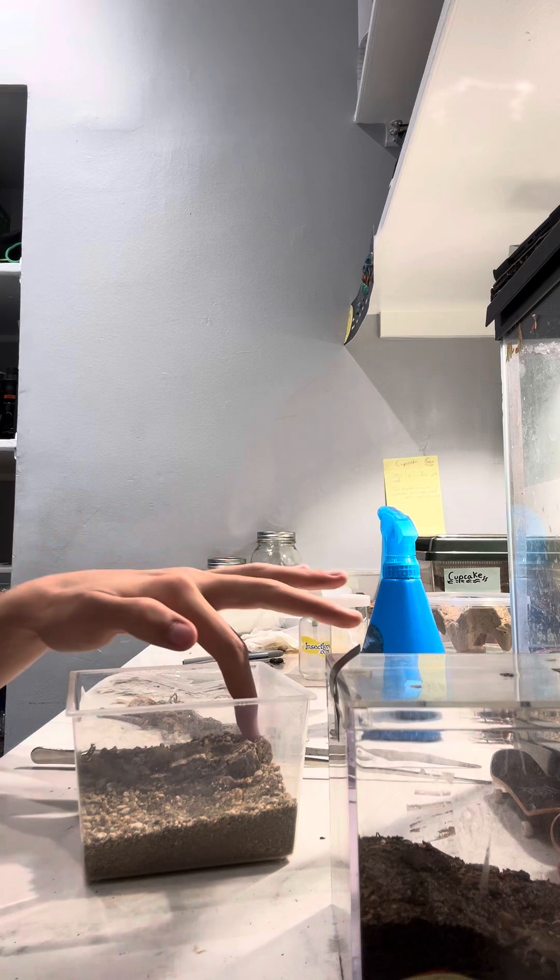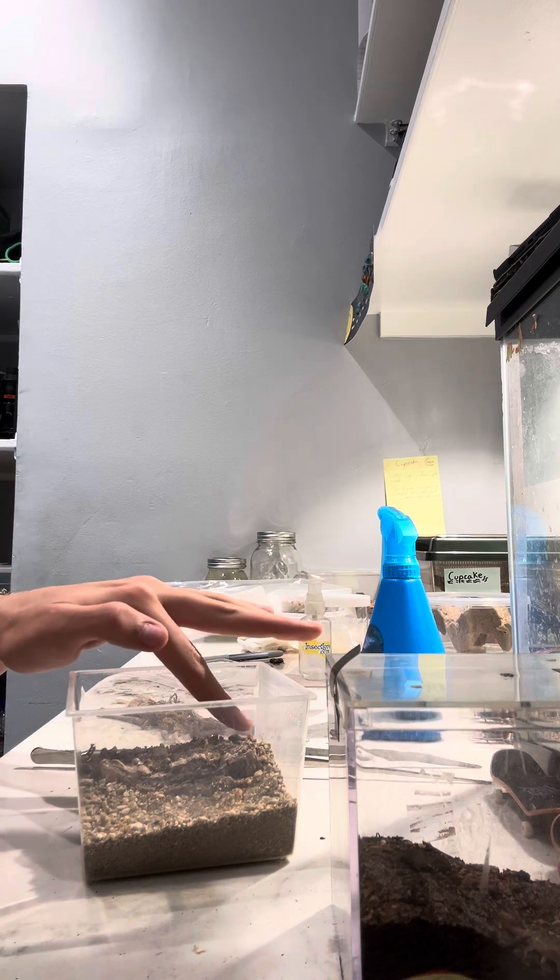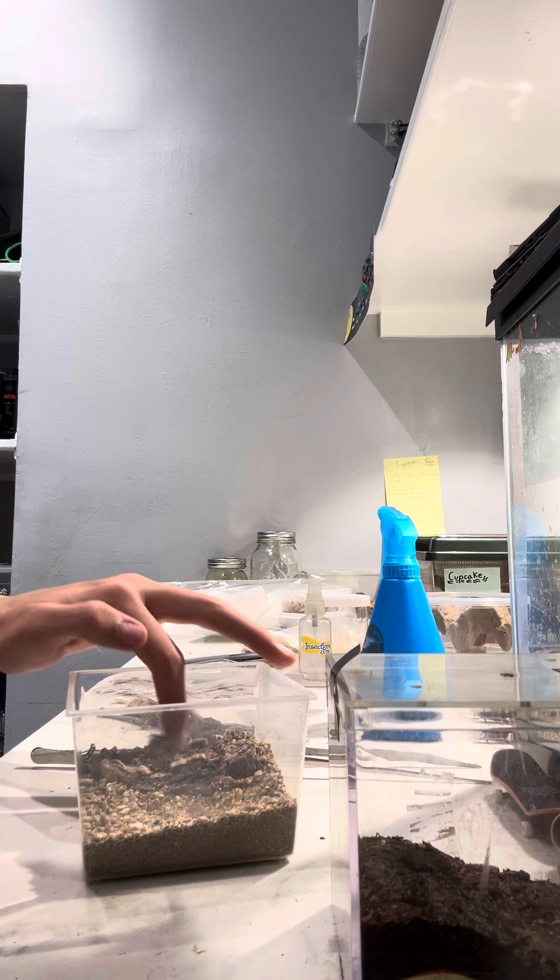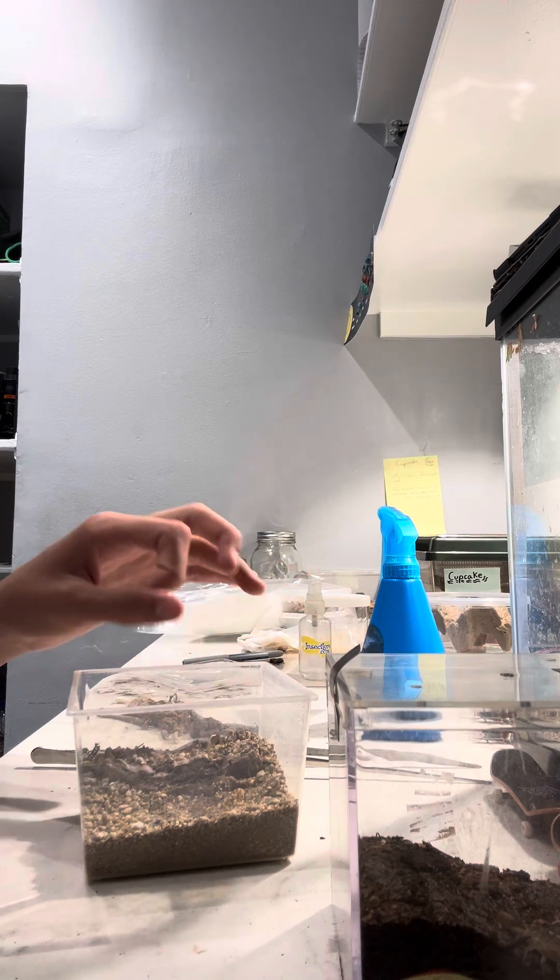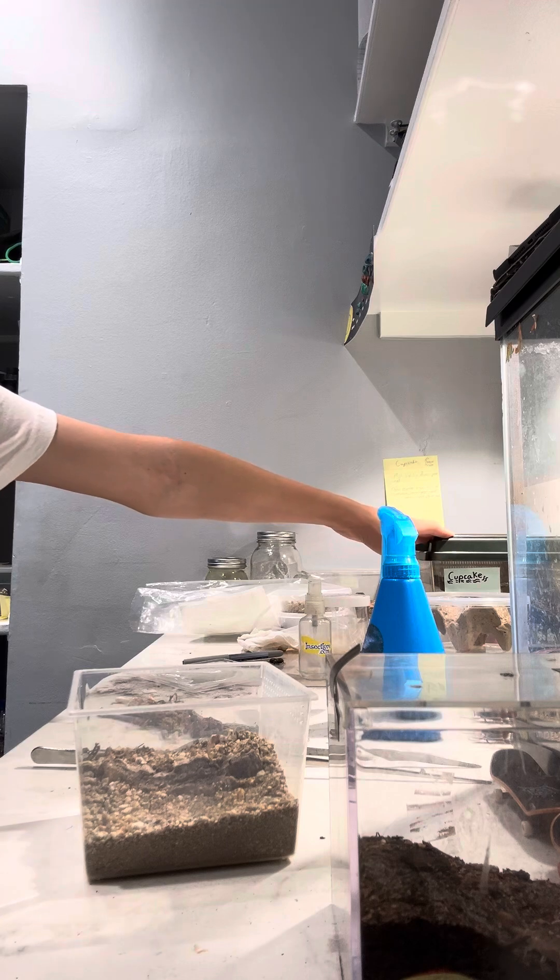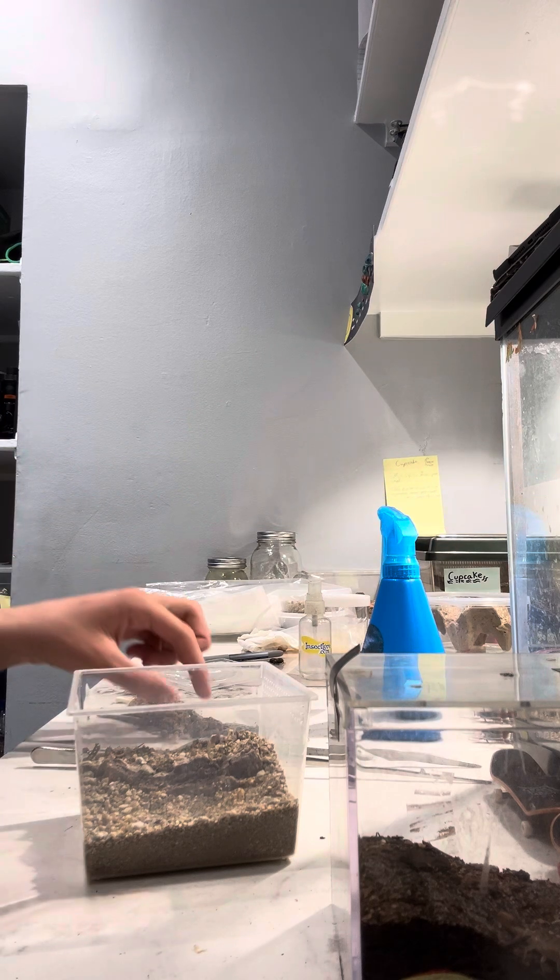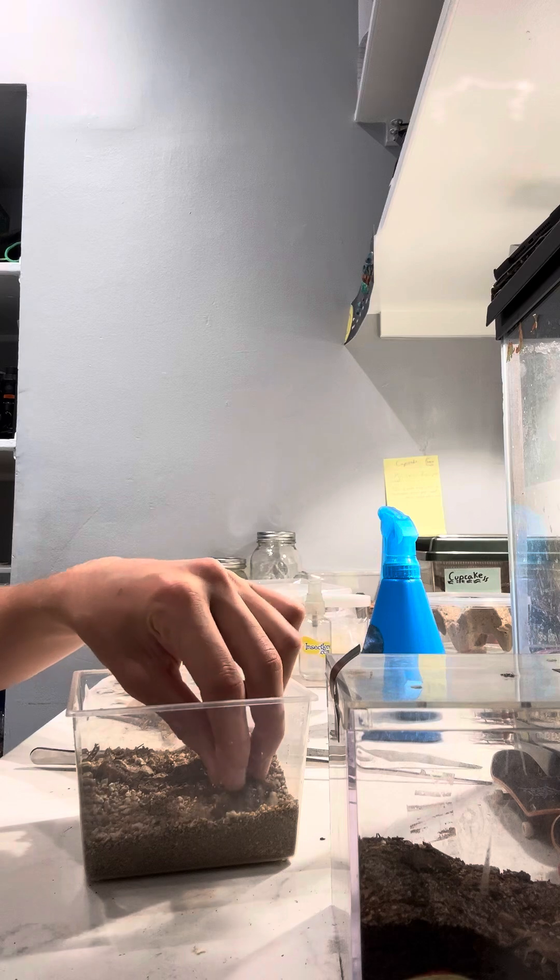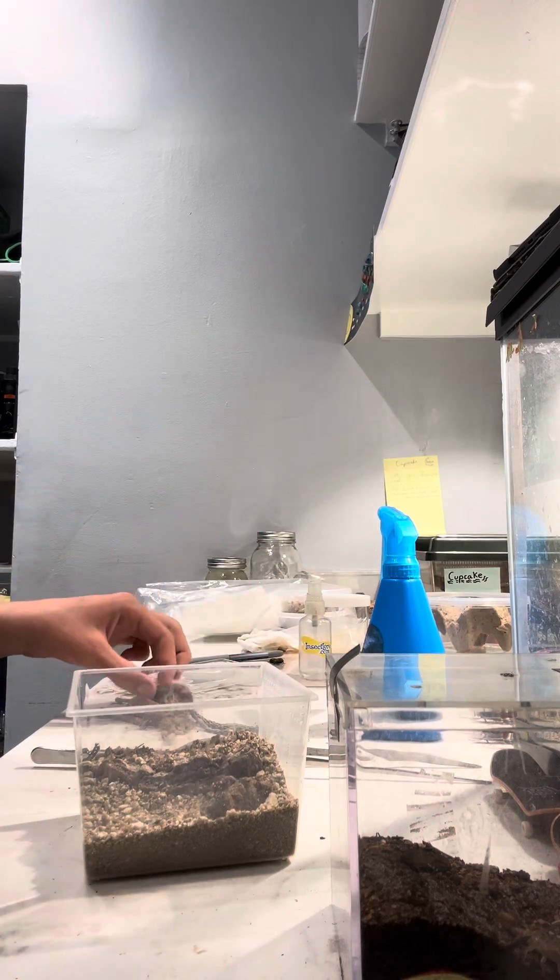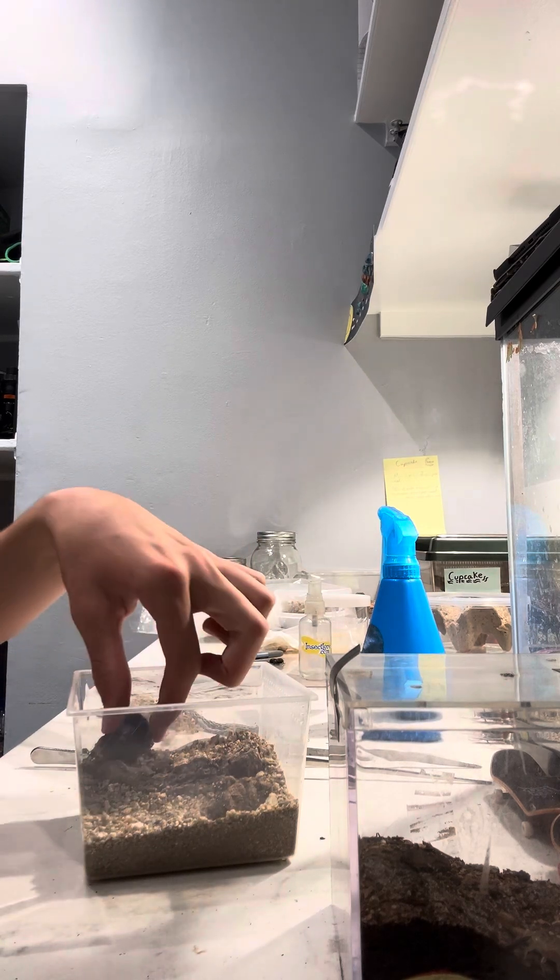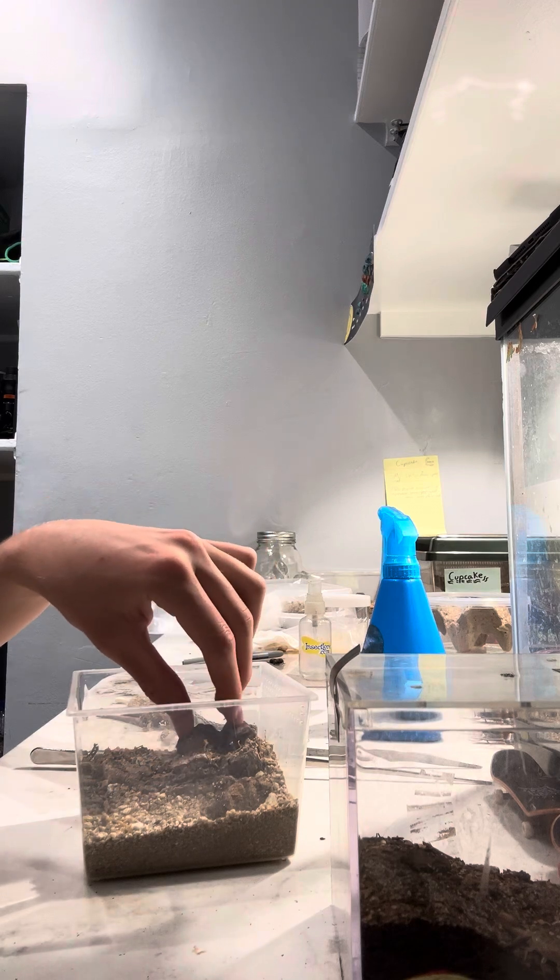The species does like to burrow quite a lot if given the chance in captivity. However, in the wild I don't see them making burrows nearly as much as species like the hairy scorpions do. But generally if you give them enough cover to hide under, they're not going to do too much burrowing.